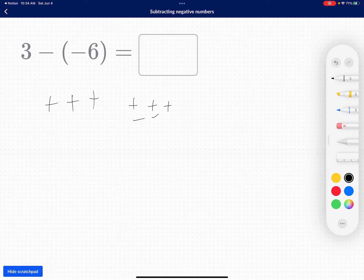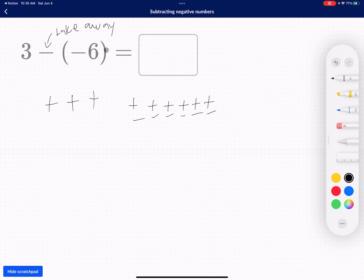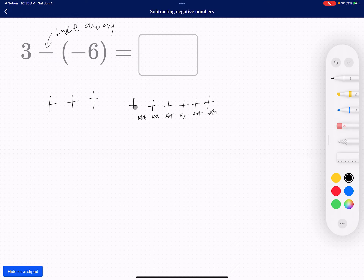You can add six zero pairs — four, five, six. And now I can take away — subtraction means take away — take away six negative counters: one, two, three, four, five, six. And what's remaining? One, two, three, four, five, six, seven, eight, nine. So my answer is nine.